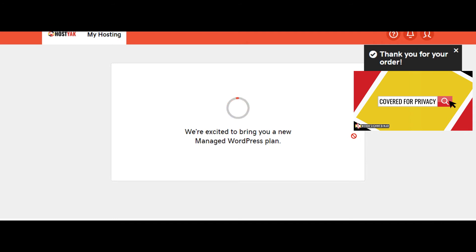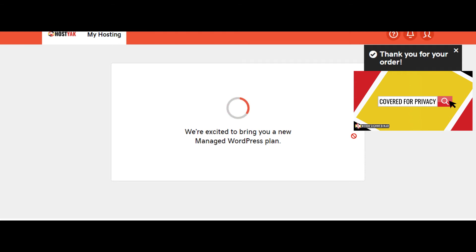And there you have it. You have officially signed up. You have your domain, you have your hosting, you have your security, and your SSL certificate.